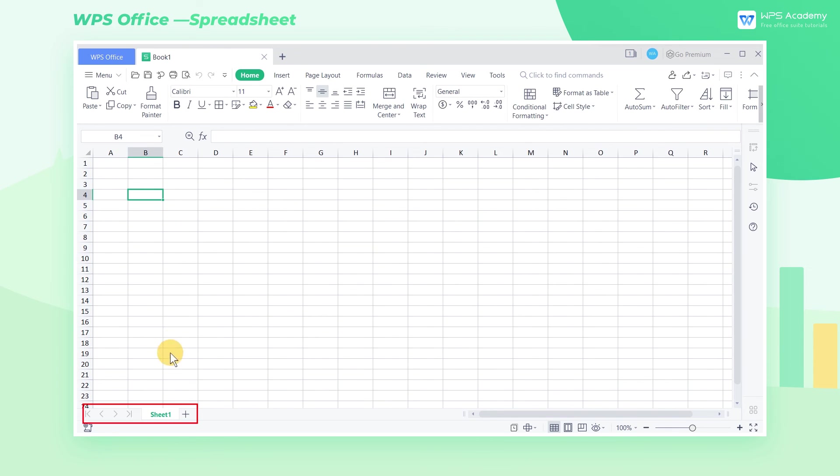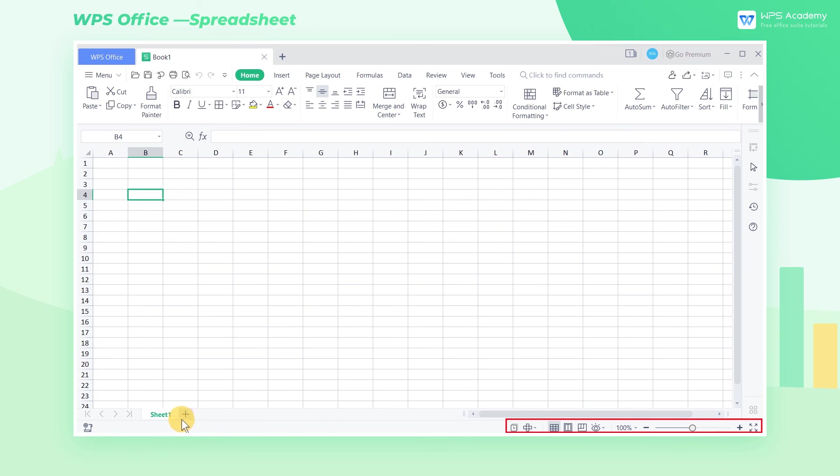At the bottom left of the table interface is the worksheet. Here we can add or delete extra worksheets. On the right are the view switching area and a ratio scroll bar.